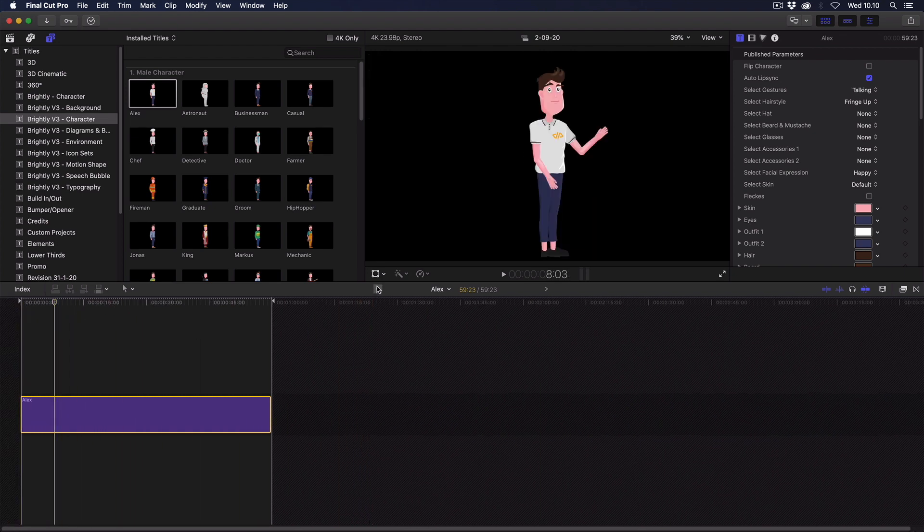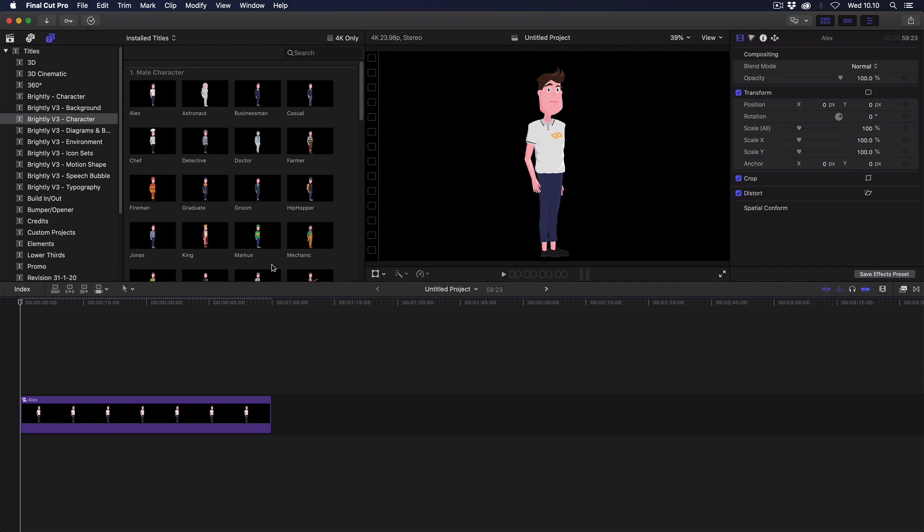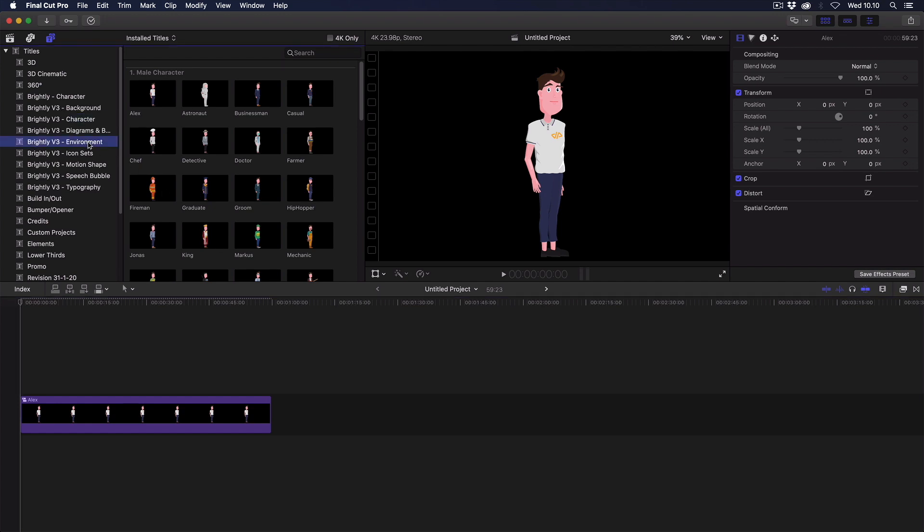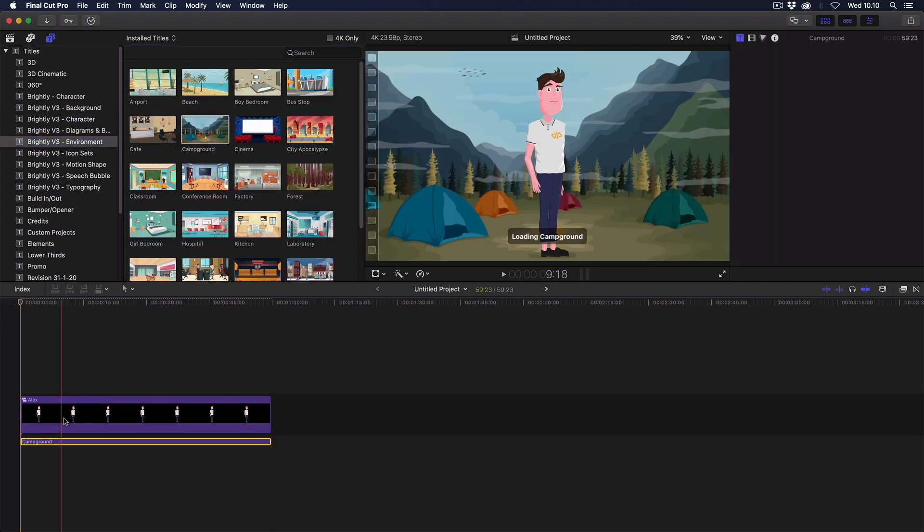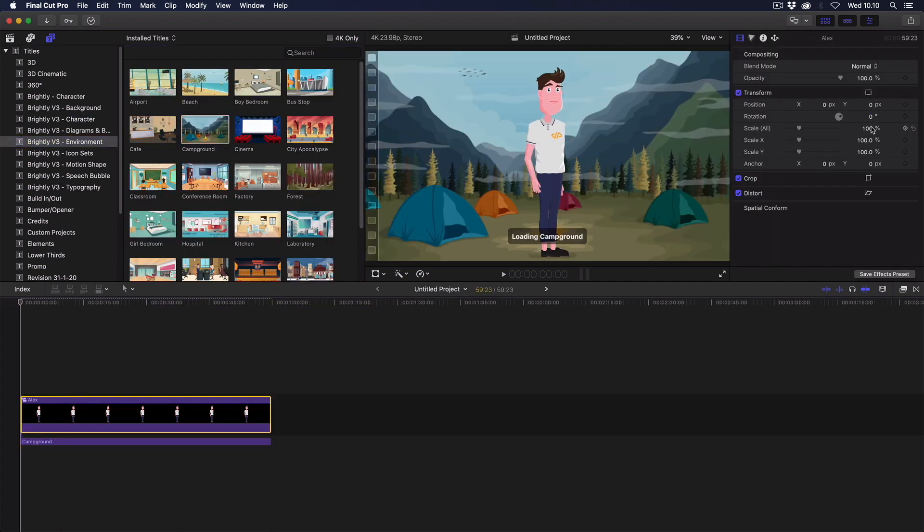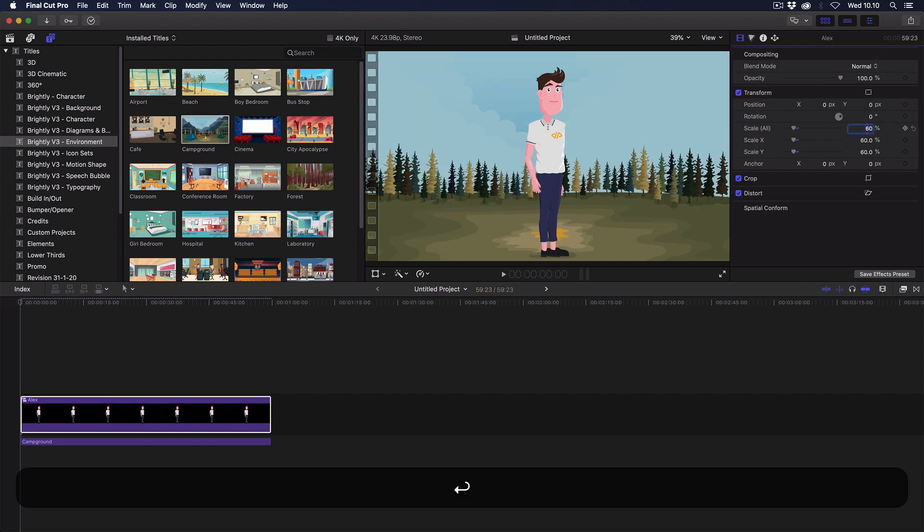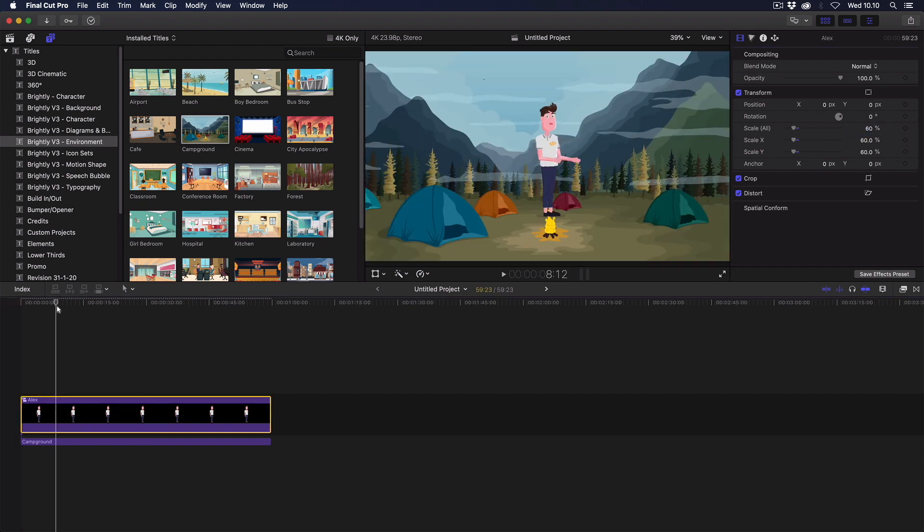Now go back to the main project timeline, and here you can put any item on top and attach it to the character clip, and no Mac brain freeze will happen anymore.